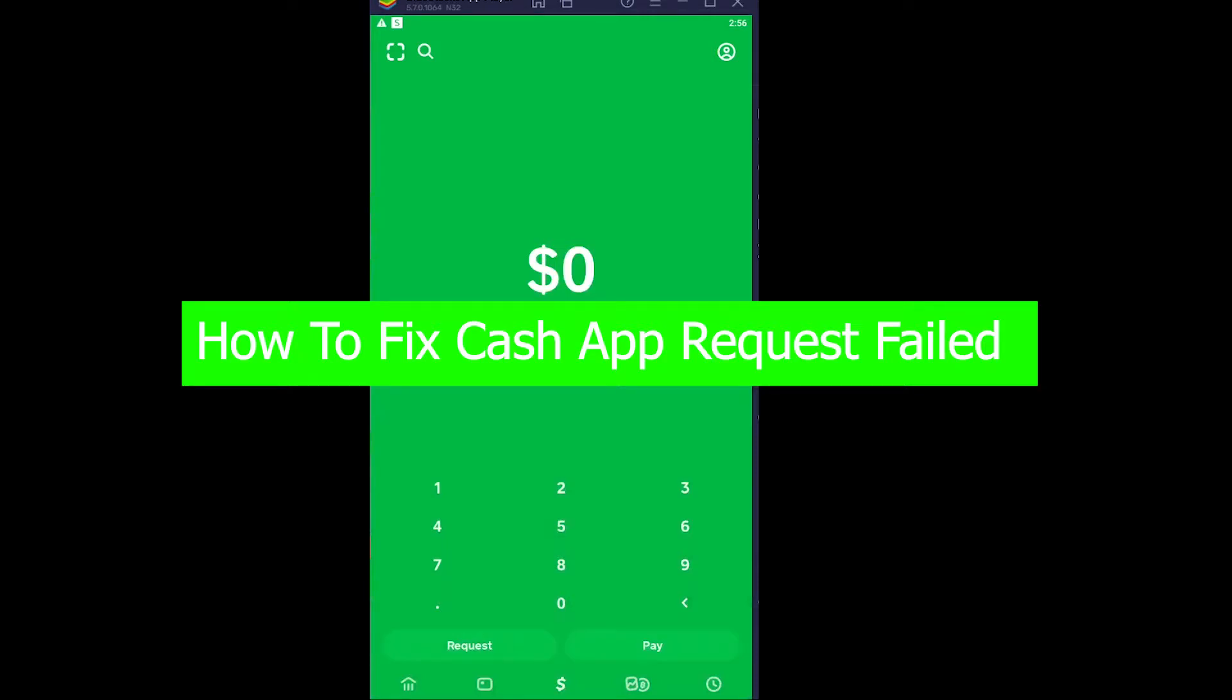You're watching Beginners Guide YouTube channel, and it's me BJ Kevin. In today's video I'm going to be showing you how you can fix your Cash App request failed. This basically happens when you try to request money from your friend and it says request failed. There's a couple of reasons behind this, and I'm going to be showing you how you can fix those reasons.